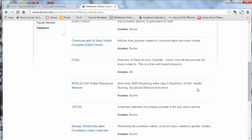Good luck searching, and remember to use the LibGuide for the course and ask a librarian if you have a question.